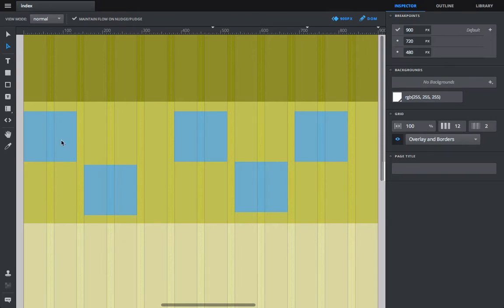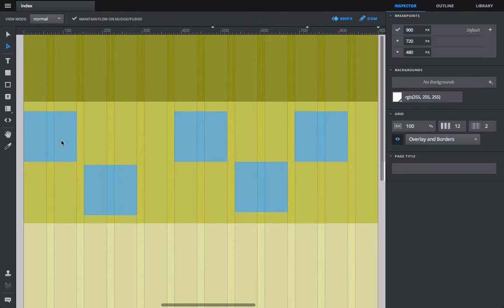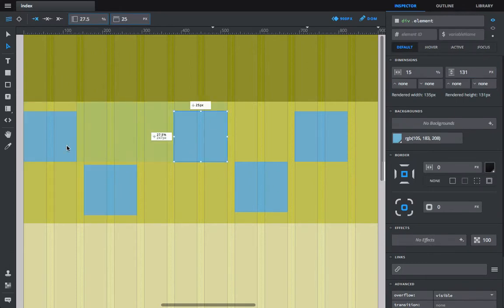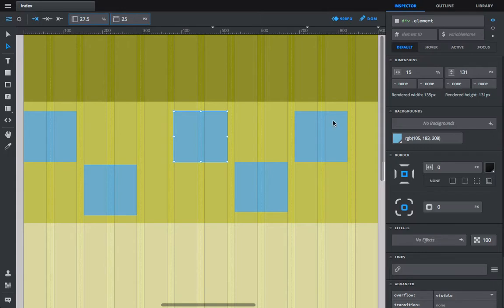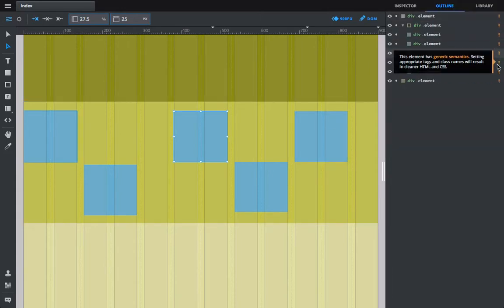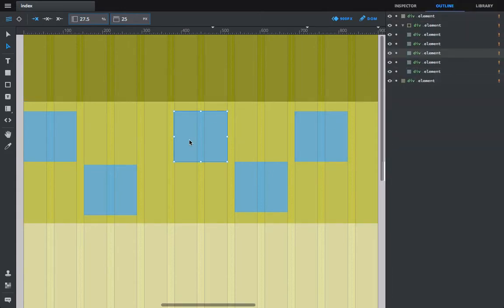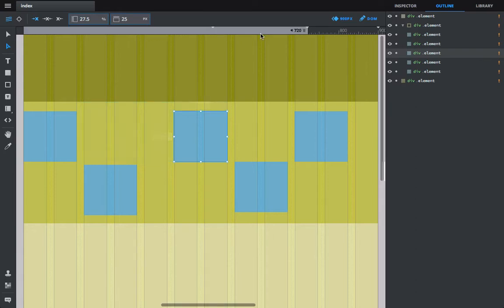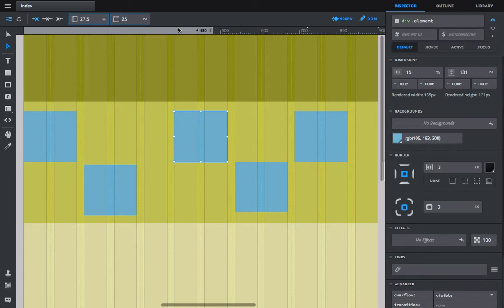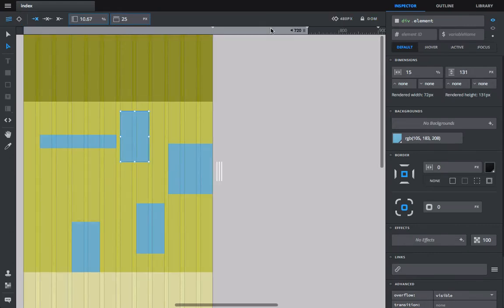So as you're working with Macaw, you'll find yourself looking at your items in a certain breakpoint and everything looks cool. You get your outline all sorted out, get everything just the way you think you want it, and then you start looking at other breakpoints and everything's kind of gone all to hell.